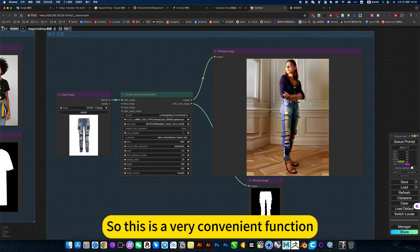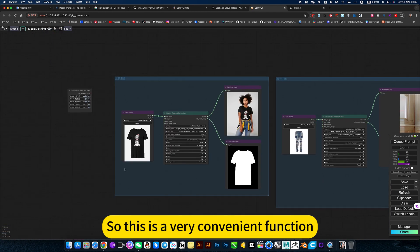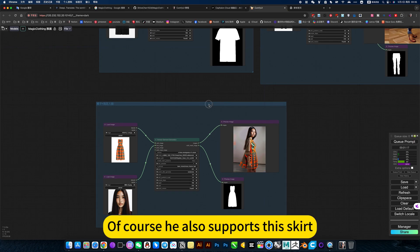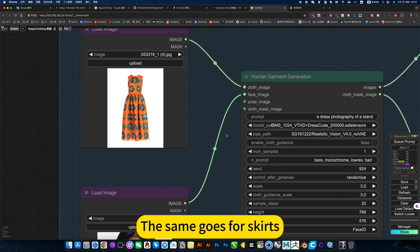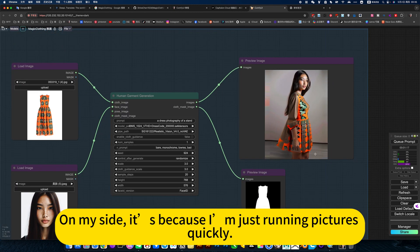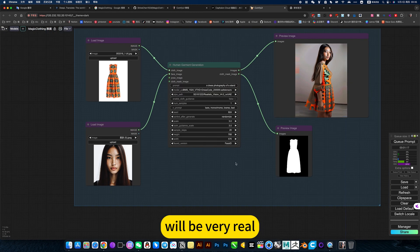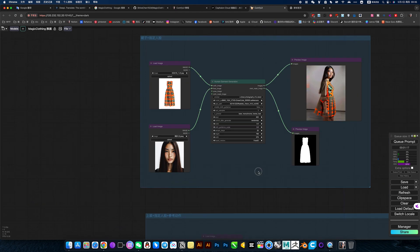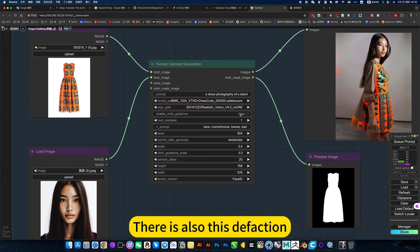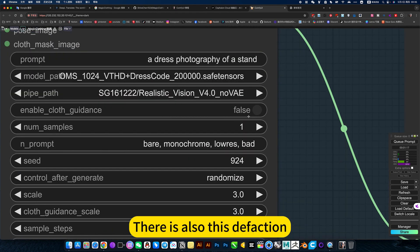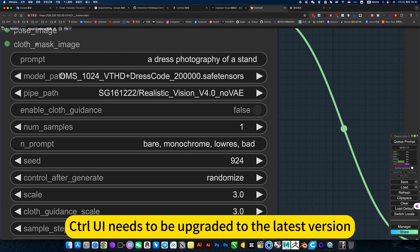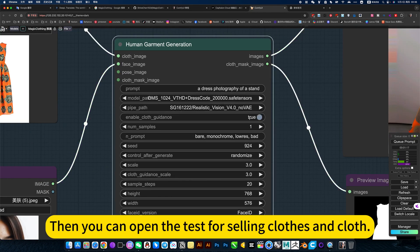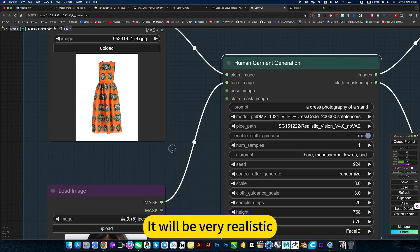So this is a very convenient function. Of course, he also supports skirts. The same goes for skirts. On my side, it's because I'm just running pictures quickly. You can run more. It will be very real. There is also this affection. ControlNet UI needs to be upgraded to the latest version. Then you can open the test for sewing clothes and cloth. It will be very realistic.